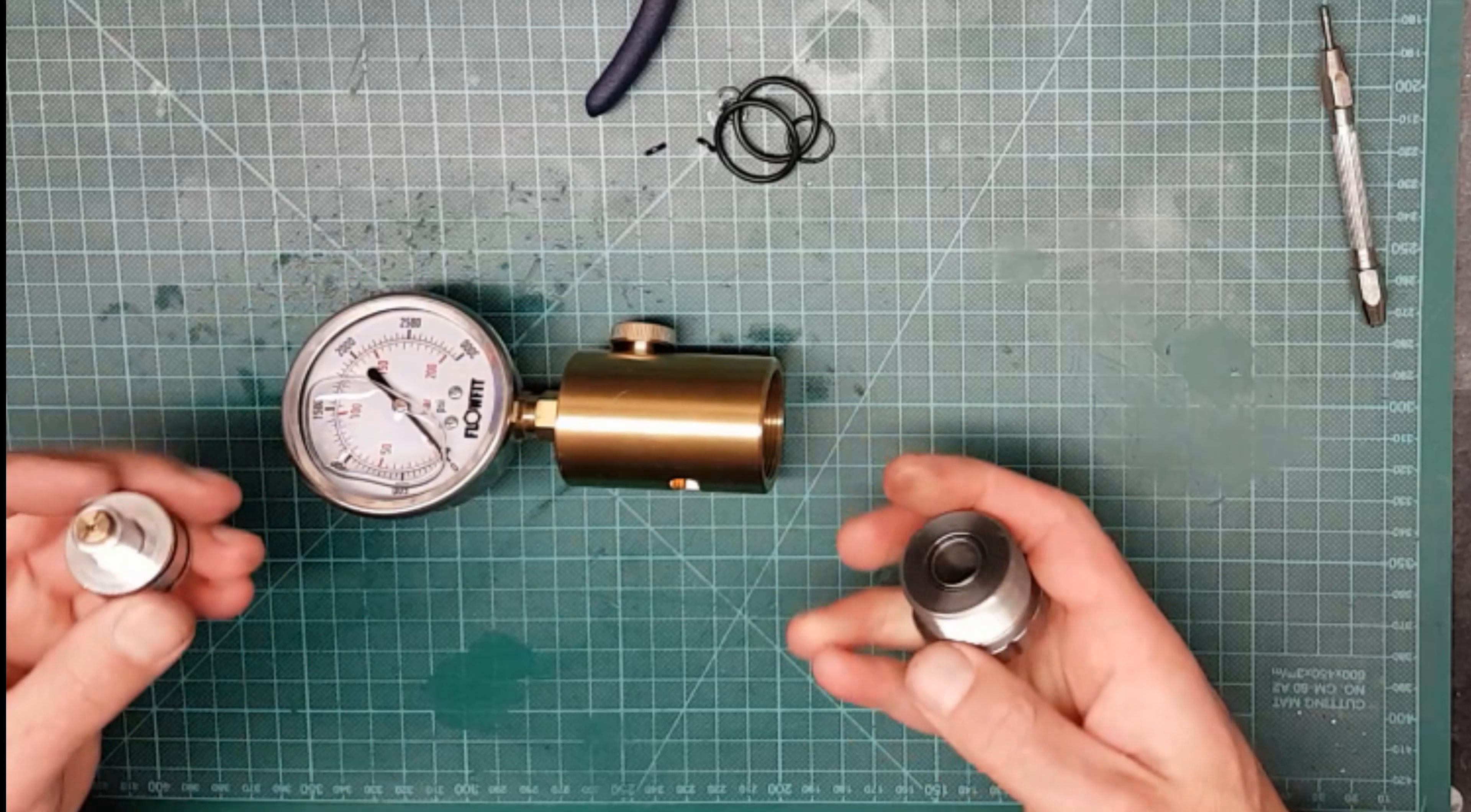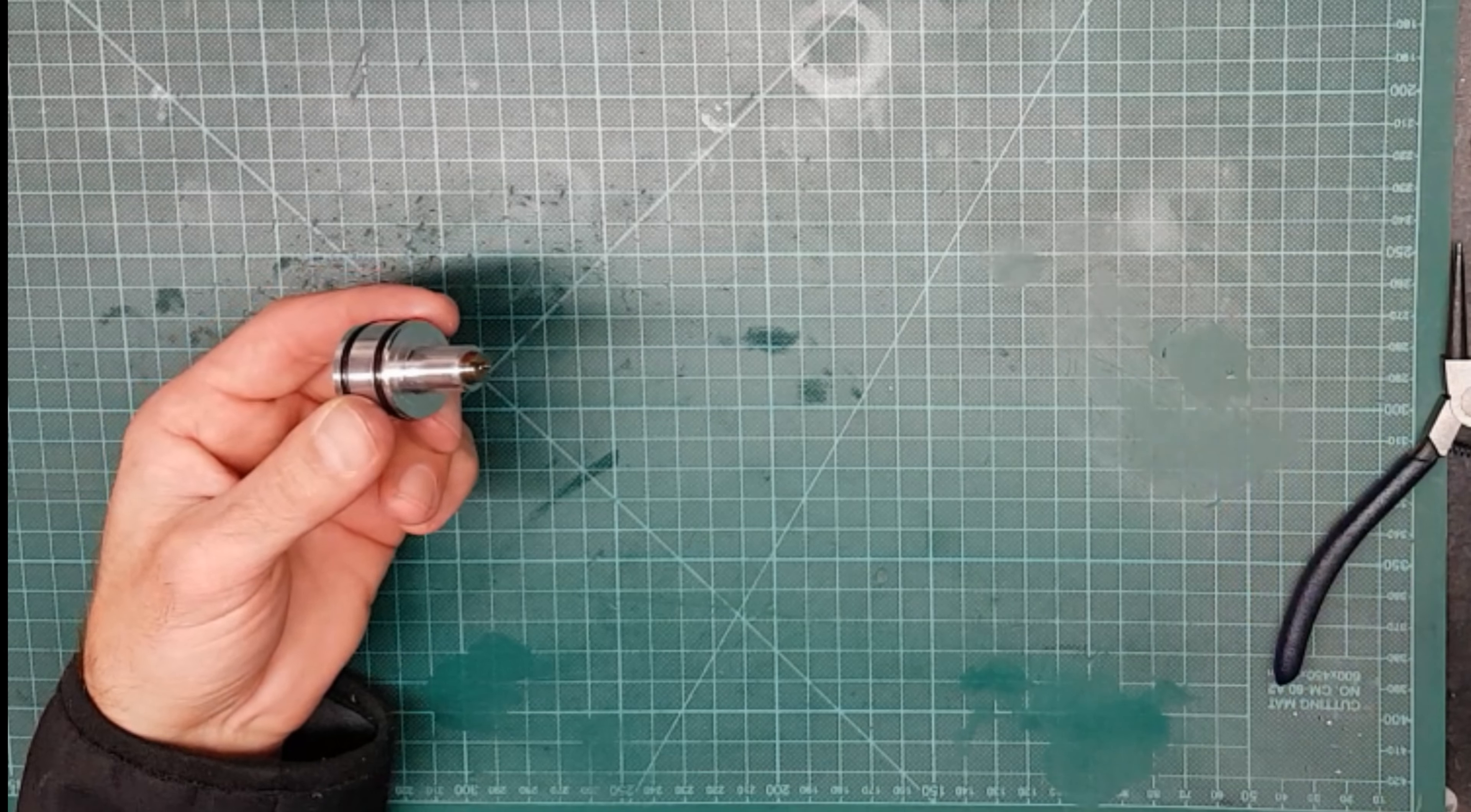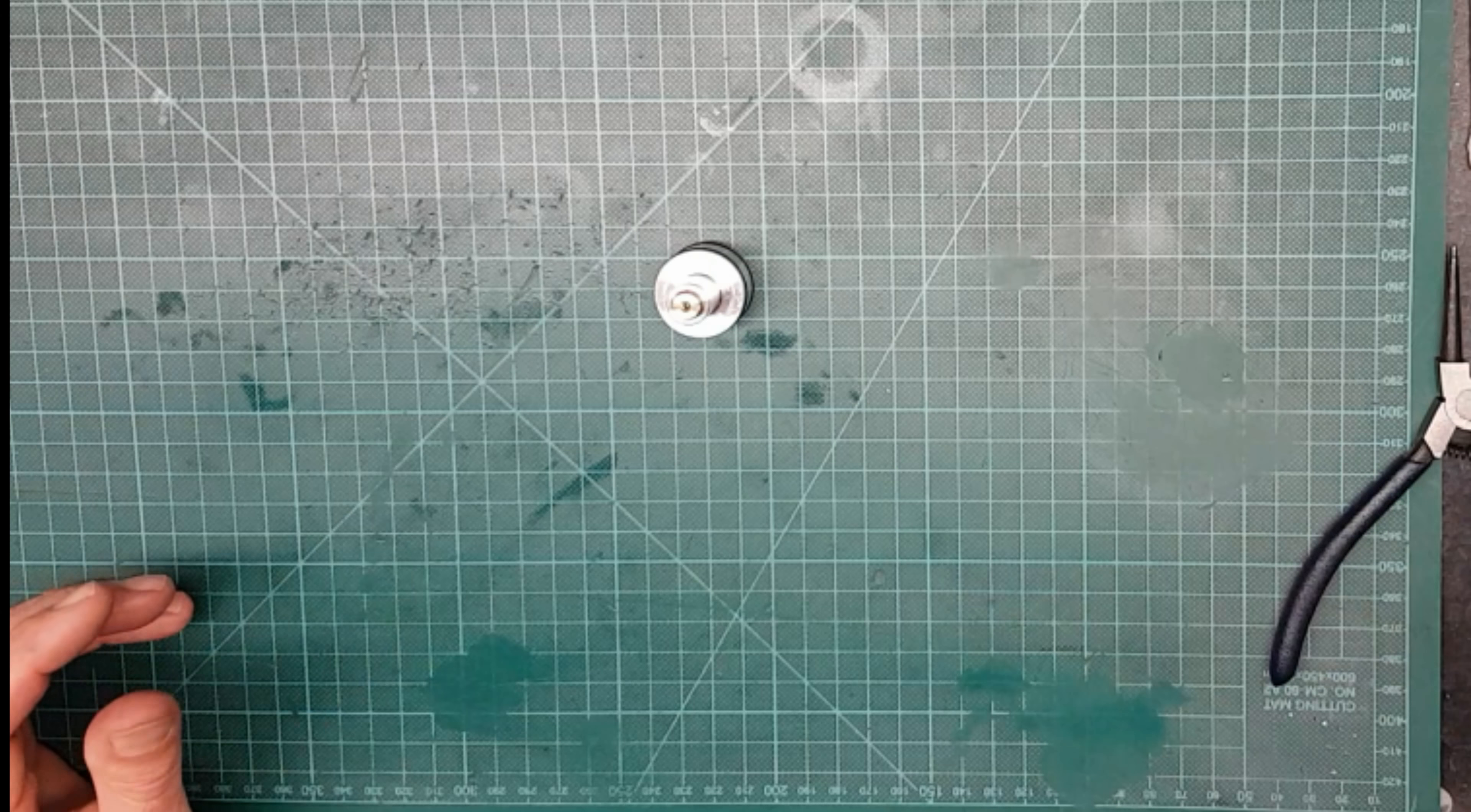So there we go, that's the Huma regulator serviced. It'll be a similar process for most of the internal regulators. I do have other specific videos for some of the other regulators like the R10 and the EV2 which are slightly different. And there we go.